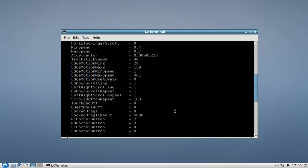This way of configuring your touchpad is a little bit tricky and not so easy for all of you guys. Therefore, there is an application called g-synaptics or g-pointing device settings which allows you to easily change the settings of your mouse, not only your touchpad, also other mice.